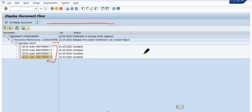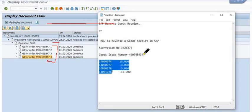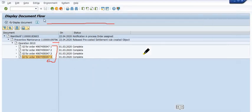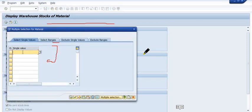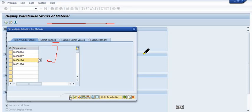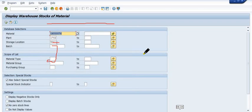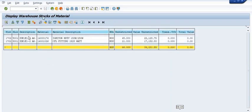To recap: we have done a goods issue in a maintenance order for these four materials. Now our objective is to cancel these and get the materials back into our storage location 5001.